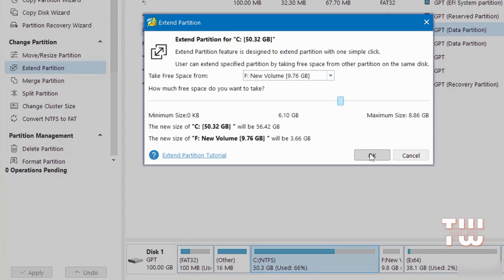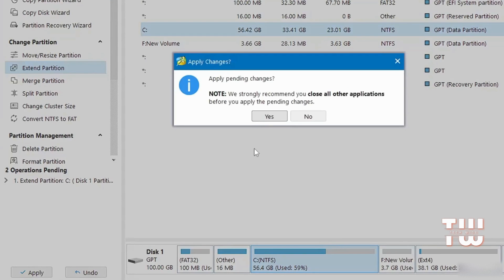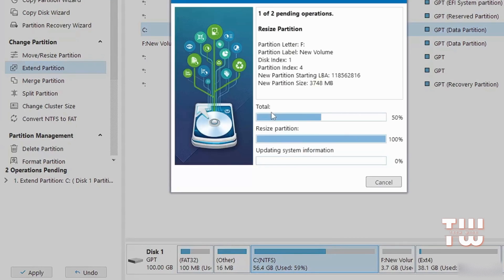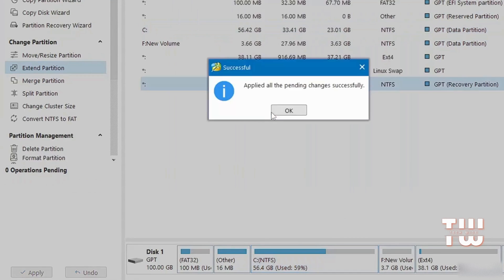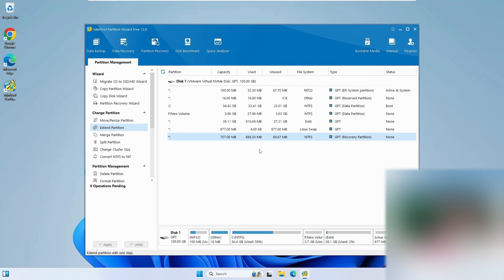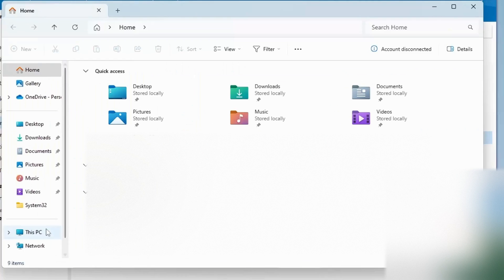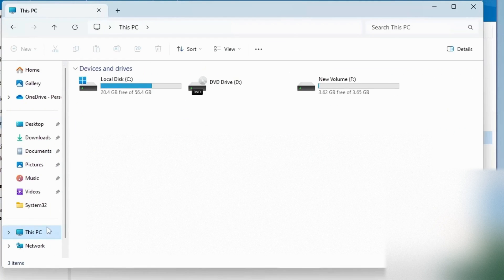Click OK and then Apply to start the process. Then click Yes to confirm. Once completed you'll see this successful dialog message.